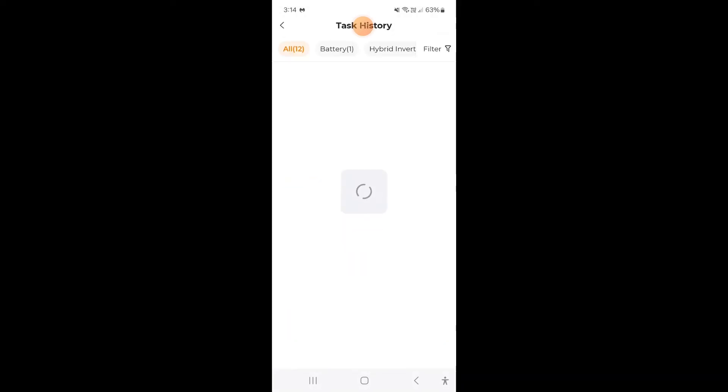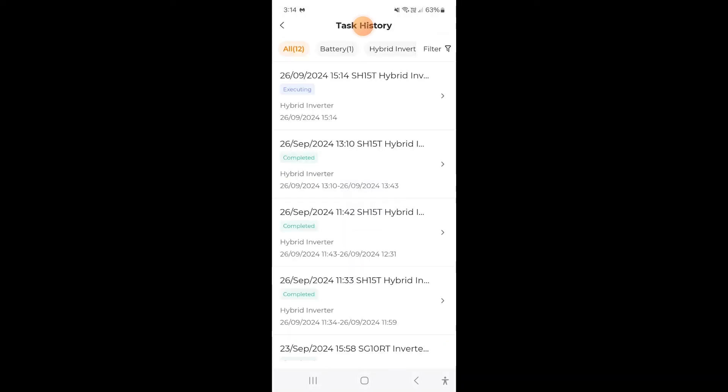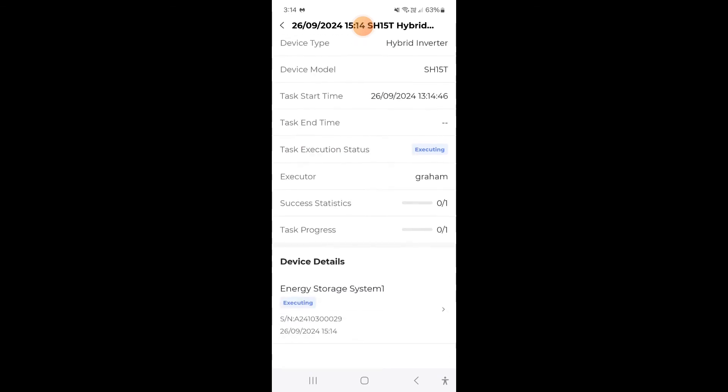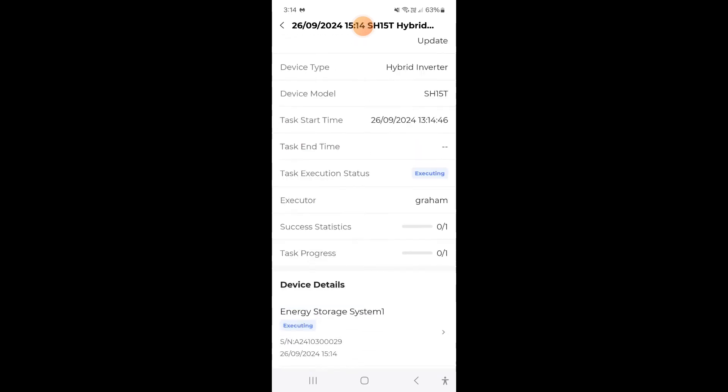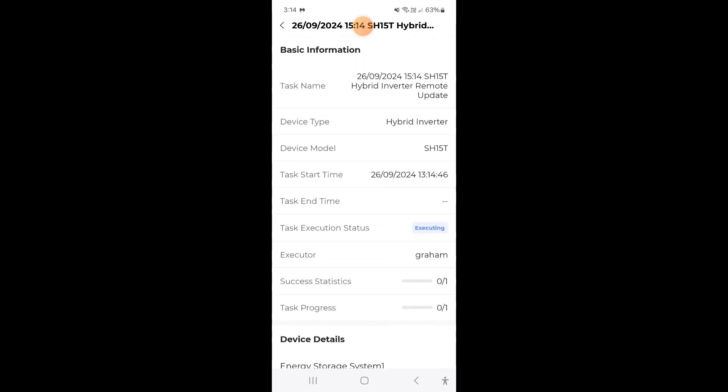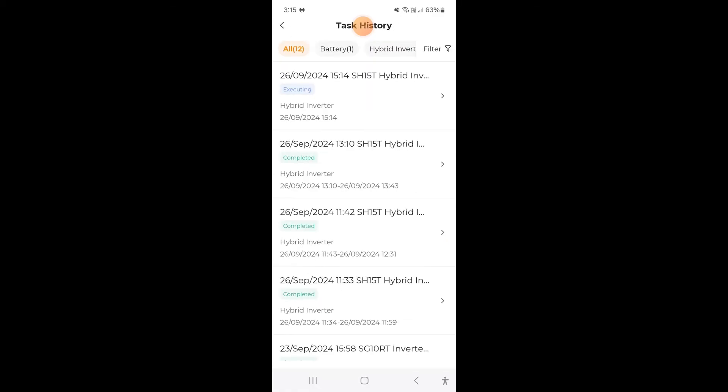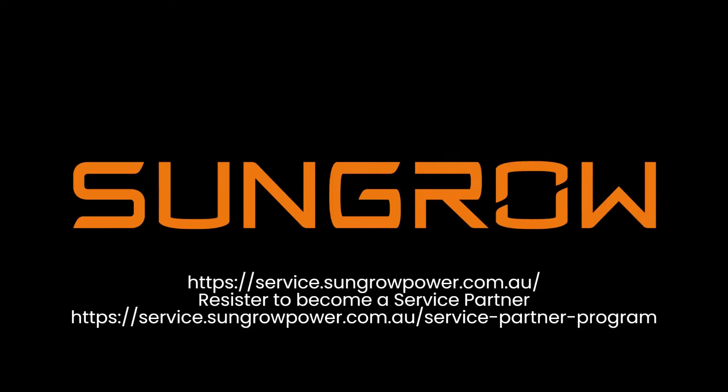When the update is finished the inverter will just automatically probably restart. You can have a look see what's going on in here with the progress and all that if you want. But just leave it and within a few minutes it will have finished its update. I'll see you next time. Bye.